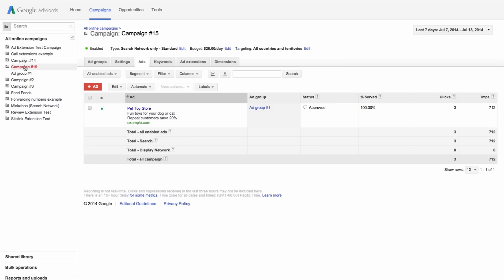In this example, let's say you have an ad for an online pet store featuring toys and food, specifically for dogs and cats.